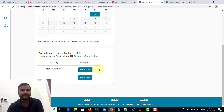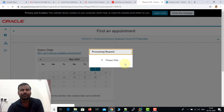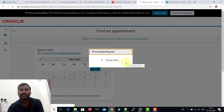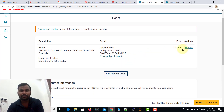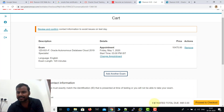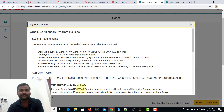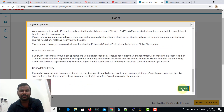It now shows available time slots — 3:00 PM and 6:45 PM. I'm selecting 3:00 PM. They will never ask you for credit card details, so don't worry about that. You can see the price shows 10,475 but if you check the 'Estimated Total Due' it shows 0.00. Click 'Proceed to Checkout' and then click 'Accept'.